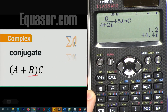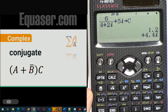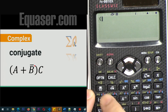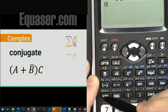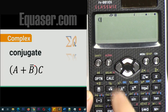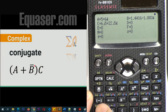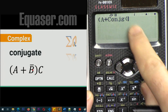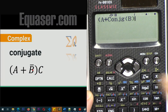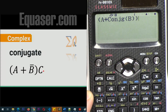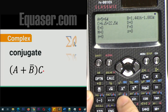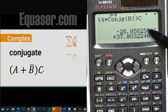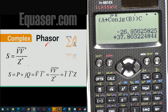Now let's compute a plus conjugate of b, times c, using stored memory. Open a parenthesis, then press Shift RCL to recall — you can see all stored values. Recall A, then press Option 2 for conjugate, then Shift RCL B, close the conjugate parenthesis. Close the main parenthesis, then multiply by C using Shift RCL C. Press equal and you get the real and imaginary result of this combined calculation.